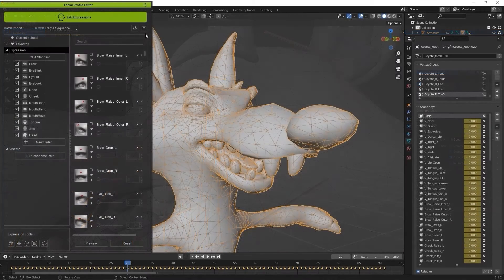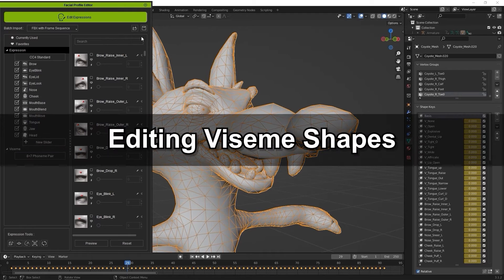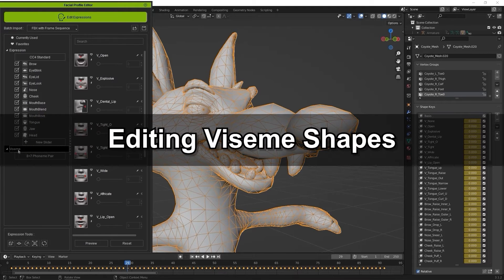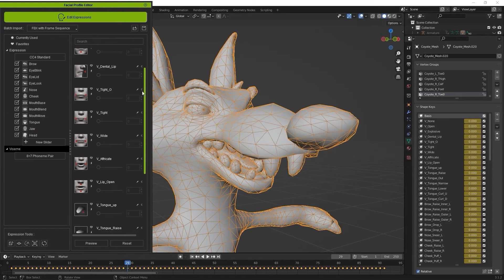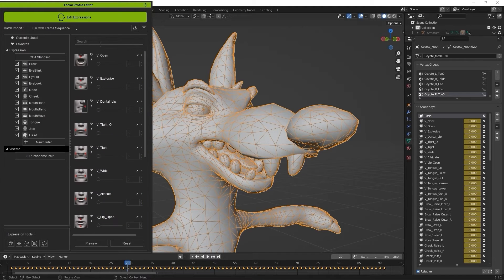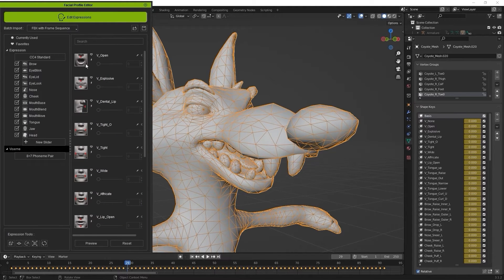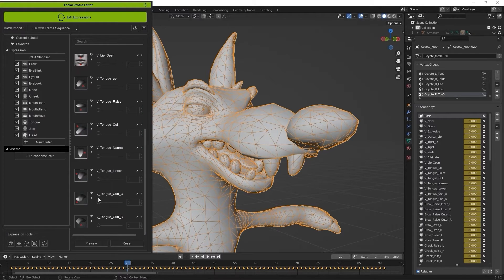Okay, let's explore how we can edit visemes for lip sync now. It's really not that different. Generally, CC4 characters will utilize an 8 plus 7 phoneme pair template that utilizes a combination of 8 mouth shapes and 7 tongue positions.